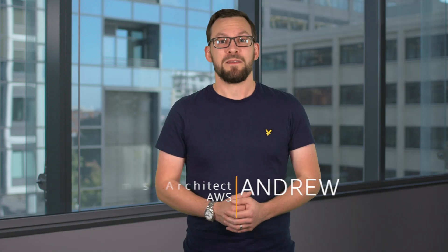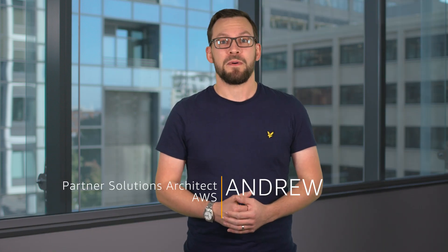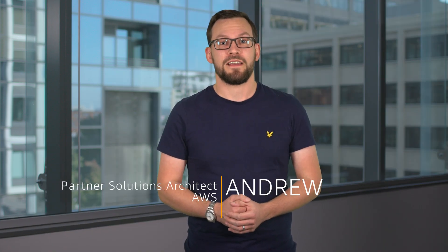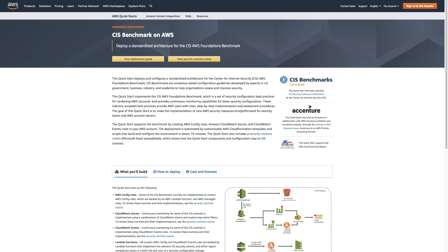Hi, my name's Andrew. I'm a Partner Solutions Architect at AWS. In this video, I'll explain how the CIS AWS Foundations Benchmark QuickStart can help you address your security and compliance considerations.